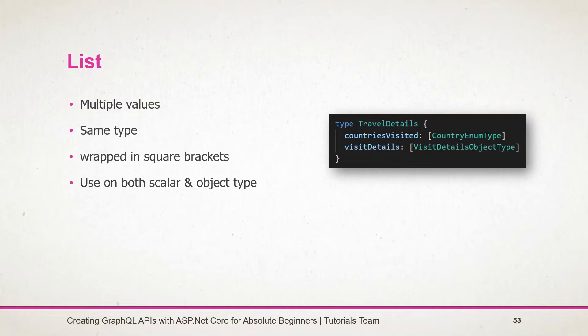To denote that the field uses the list type, the item type is wrapped in square brackets. We can use the list type on both scalar as well as object types.